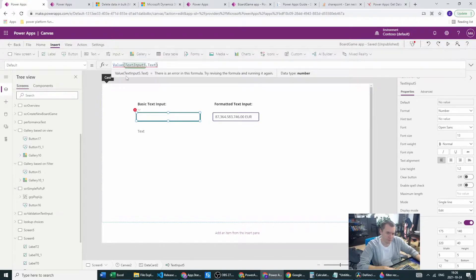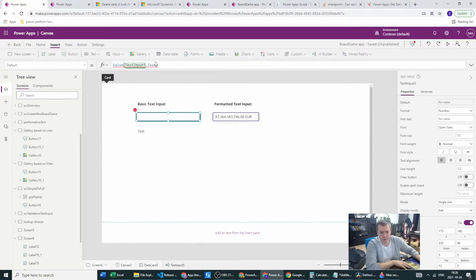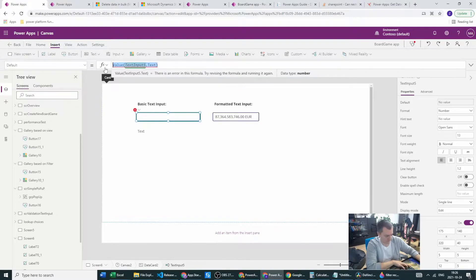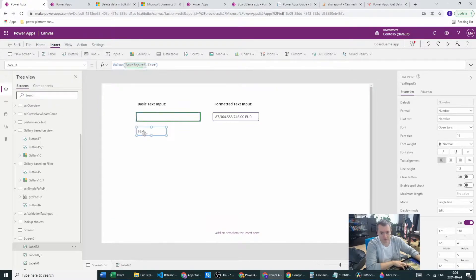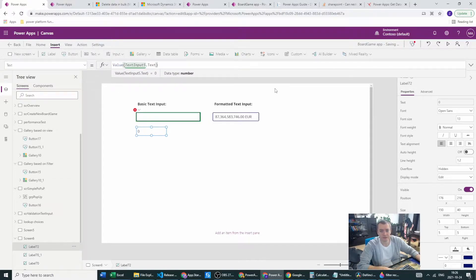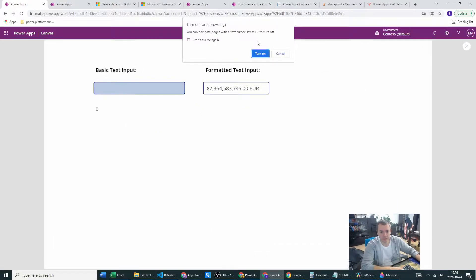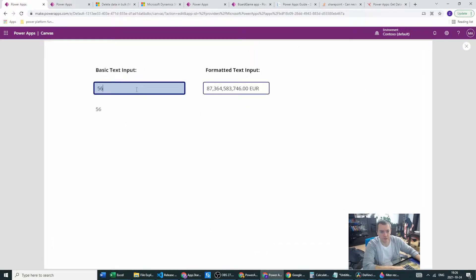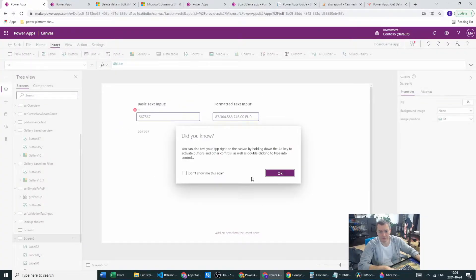So what many people do is they go to a label and set the text function there. As you can see, if we type something it also appears in the label.